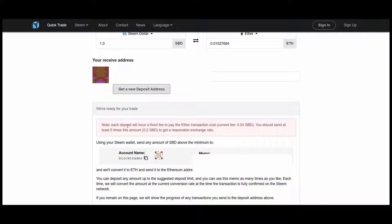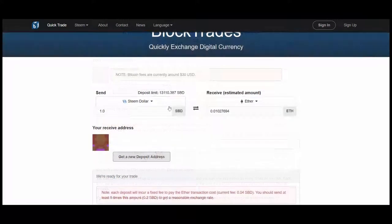Click Get Deposit Address. And now I will have a memo that I can use in Bittrex to send my Steem dollars to BlockTrades. They can then use the memo to know that it's me that initiated the trade and what to do with it. It says here, each deposit will incur a fixed fee to pay the Ether transaction cost. Current fee, 0.04 Steem back dollars. You should send at least five times this amount, 0.2 SBD, to get a reasonable exchange rate.